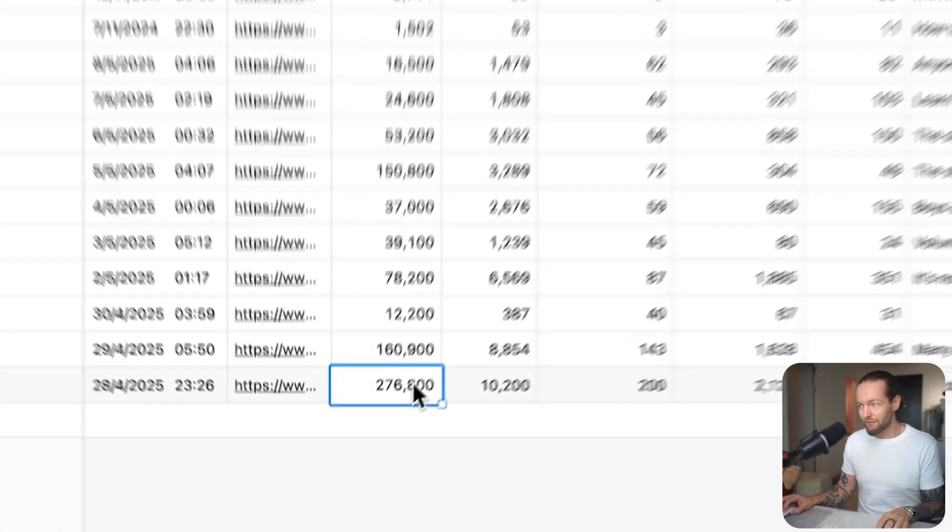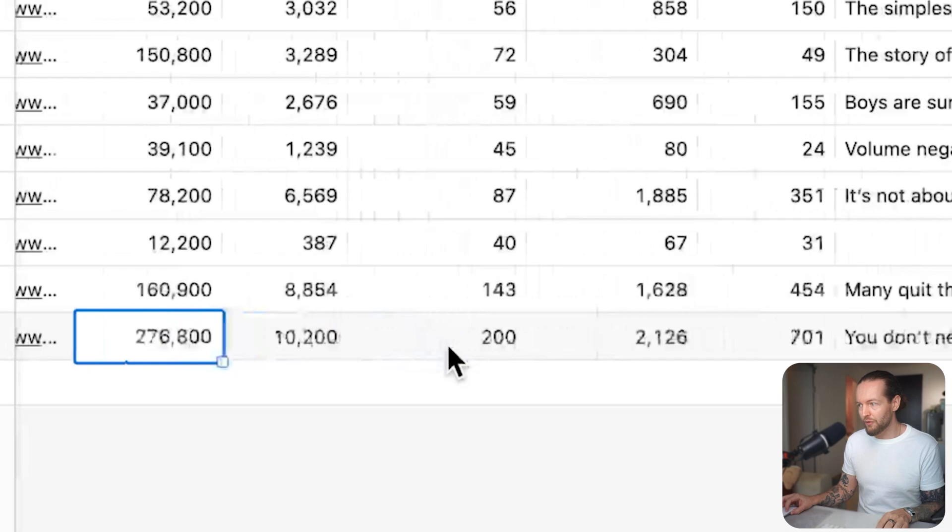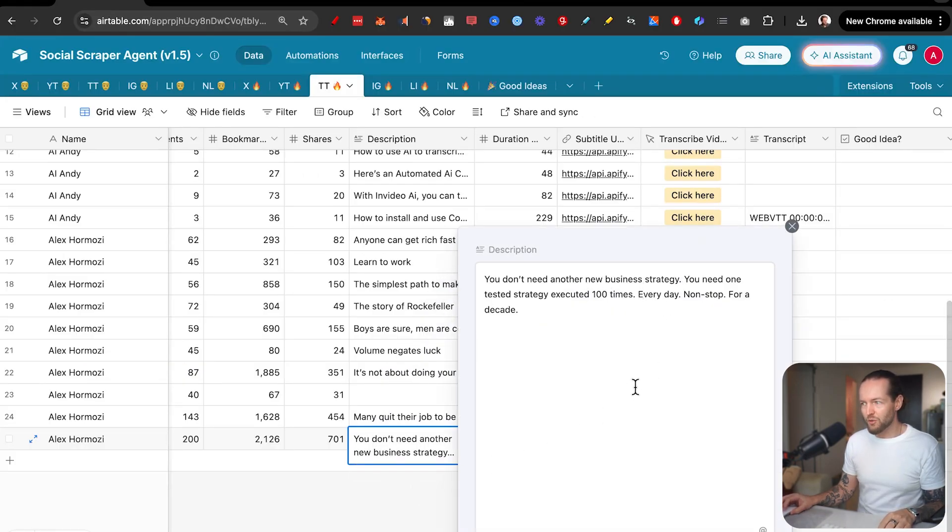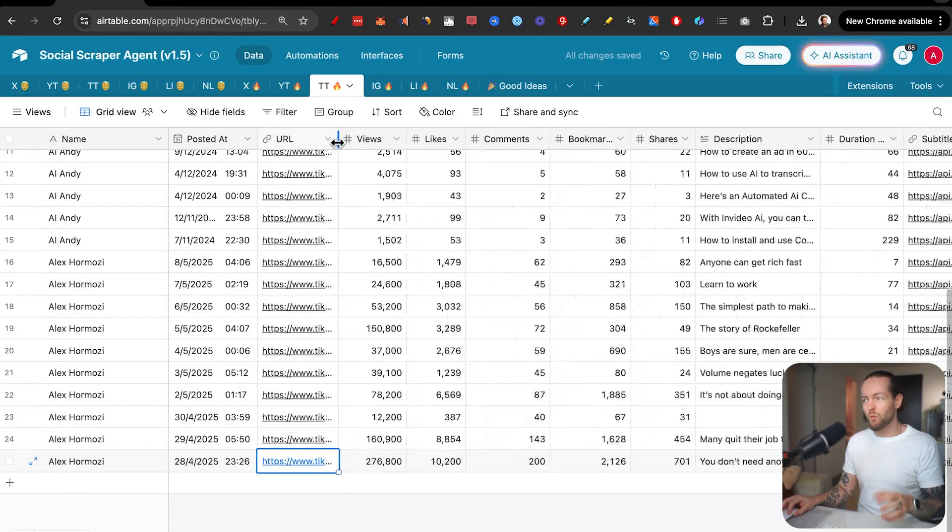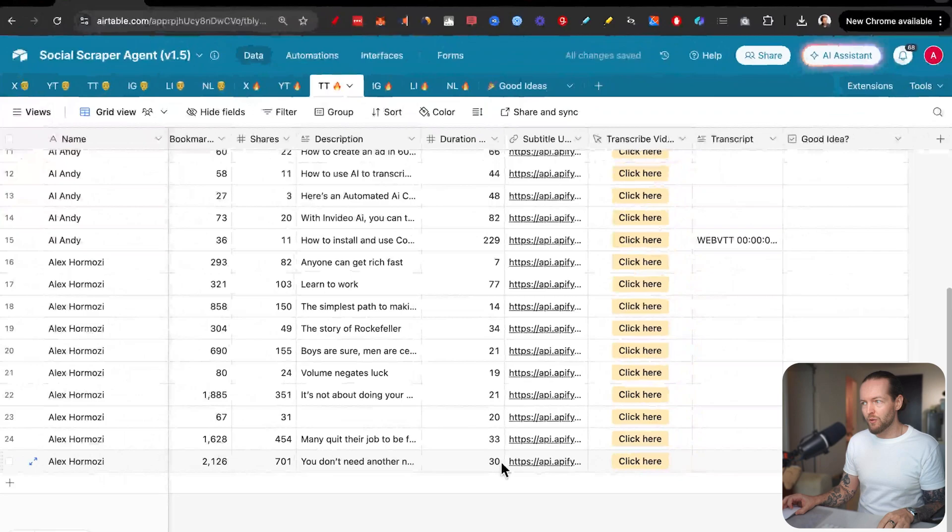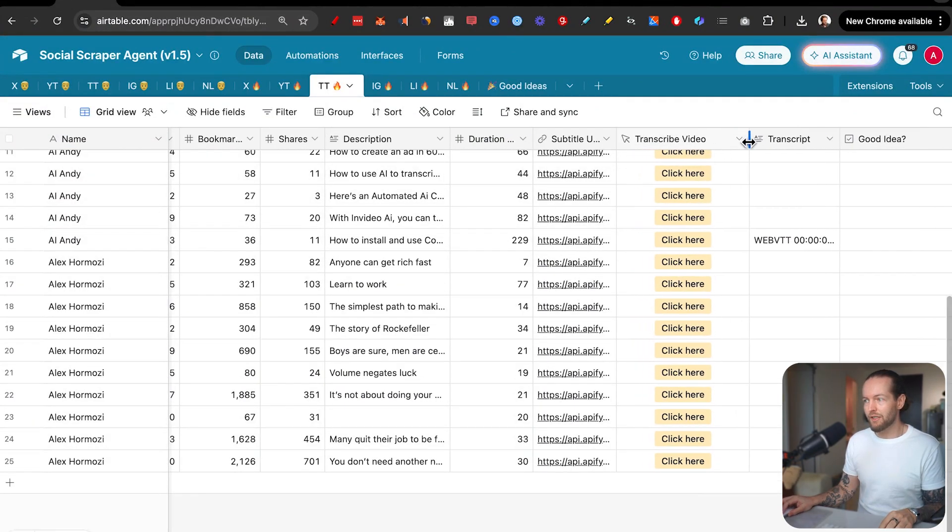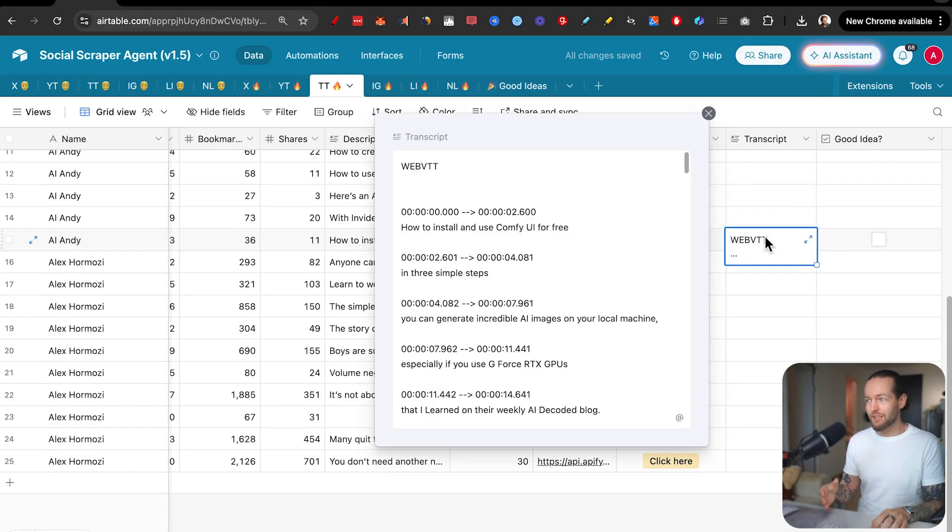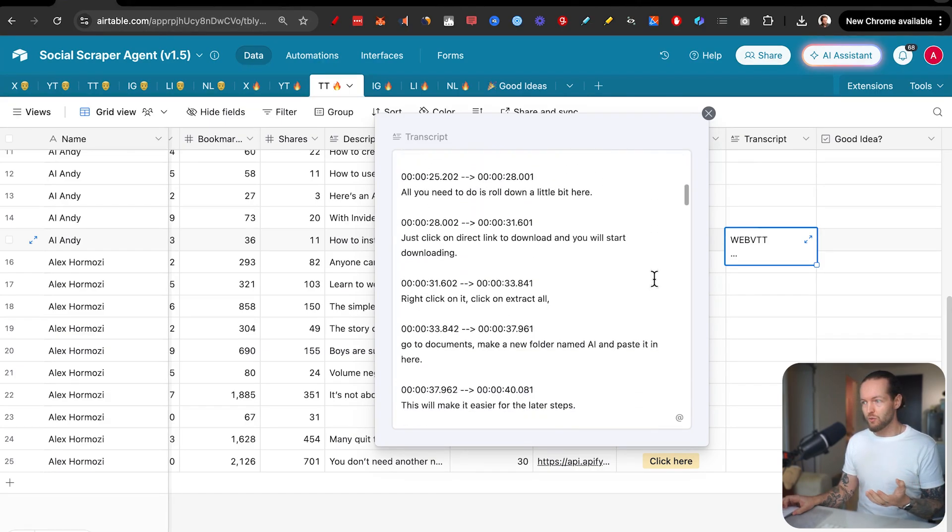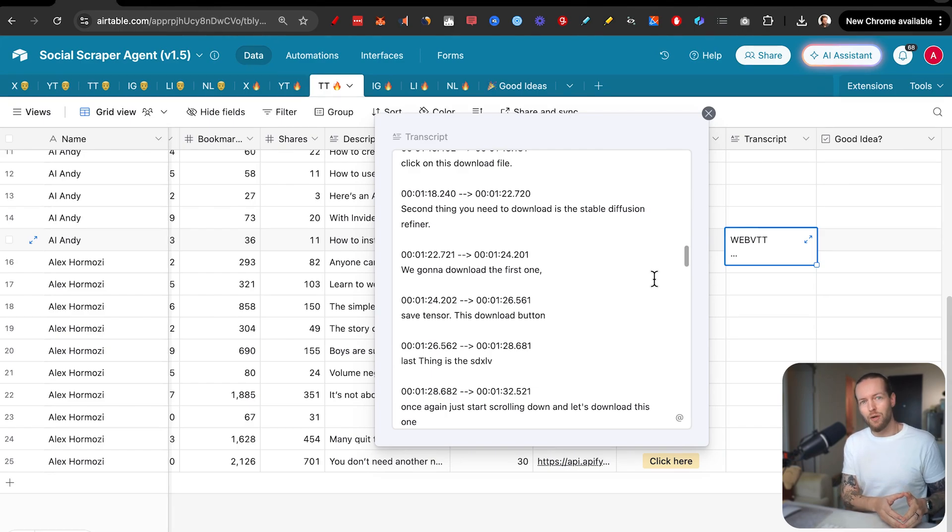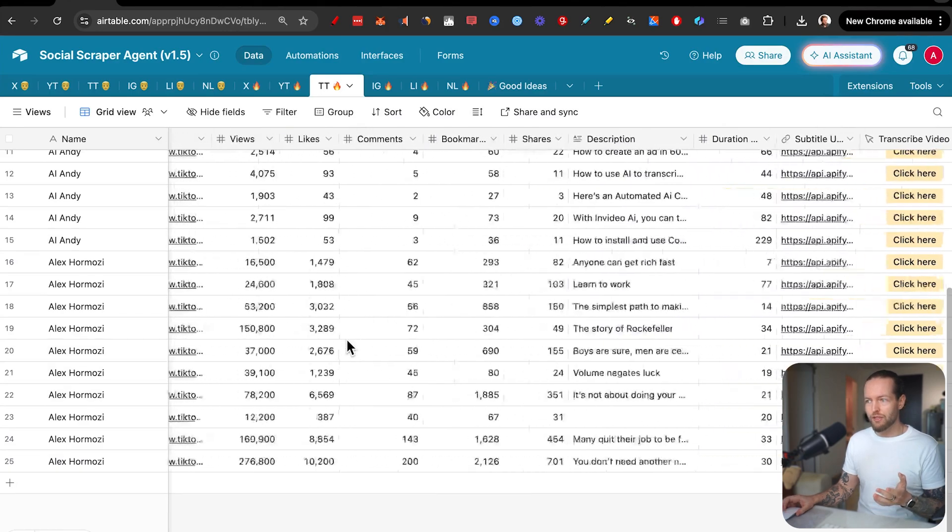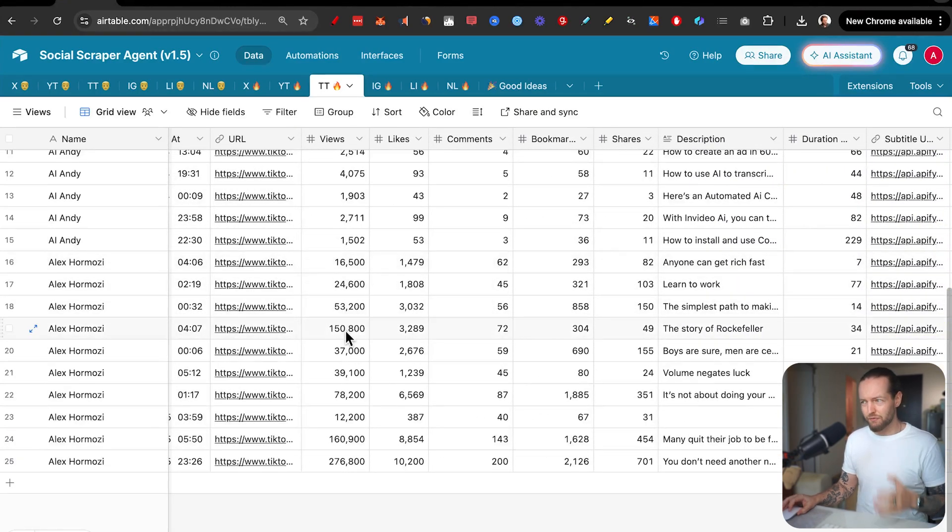you can see we got 10 videos here on TikTok from Alex Hermozi, where this one definitely got a lot more impressions than others, where we can easily open the description here. We have the URL itself to the TikTok video. If you actually want to watch it, you even have the duration of the video. And you might see that we have an additional button here that allows us to transcribe the video itself.